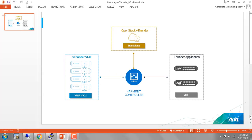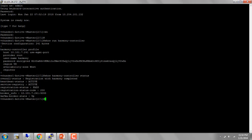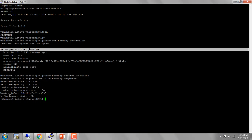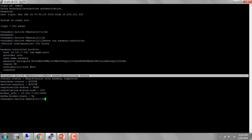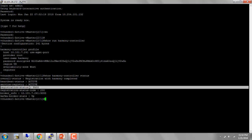Let's go over the registration process. From the CLI, you need to use the Harmony Controller profile command. Provide the host name of the Harmony Controller or the IP address. The provider is root. The username and password is the one that you would like to use to log into Harmony. Provide the region and the availability zone and then you can go ahead and register. To see the status of your registration, use the show Harmony Controller status command. We can see here that the registration has passed. In case of failure, you would see the message here.